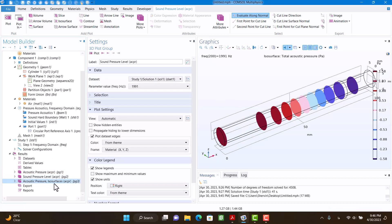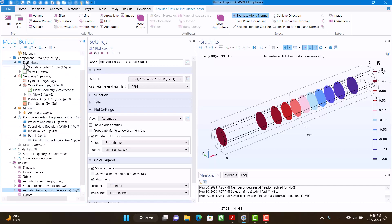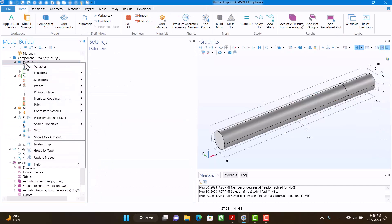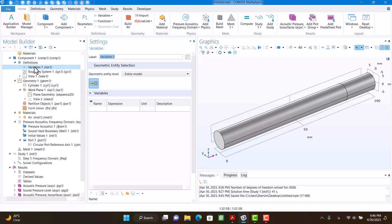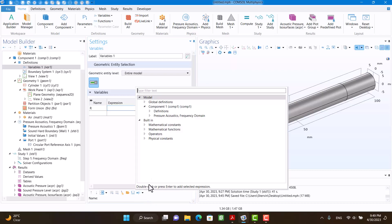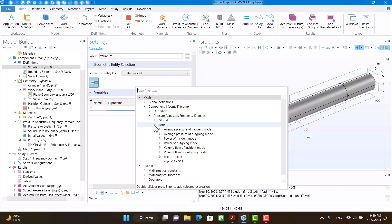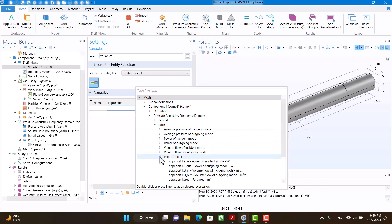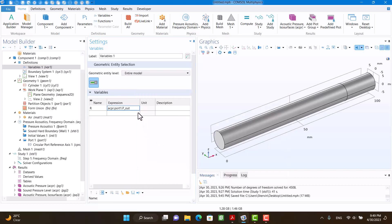So I'm going to right click on Definitions and select Variables. I want to define reflection coefficient with respect to power. I'm going to define power of incident mode divided by outgoing mode.